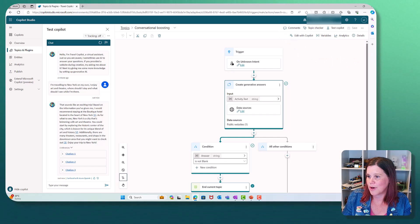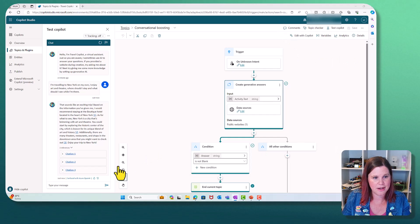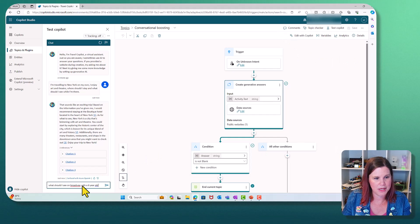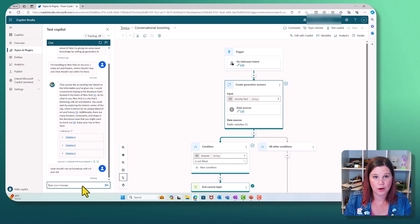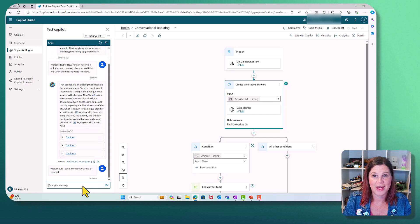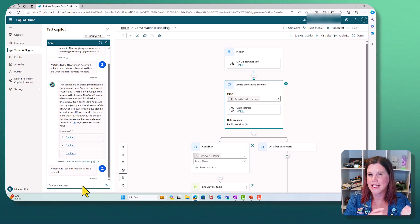Let's test out what happens with the website here. So we're going to come in here and say, what should I see on Broadway with a six-year-old?